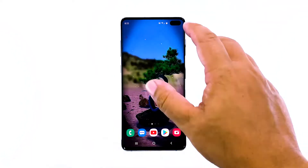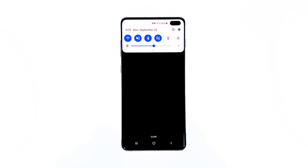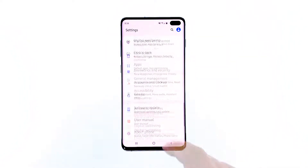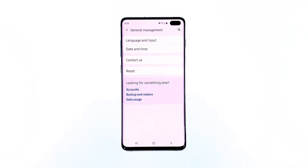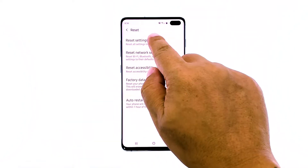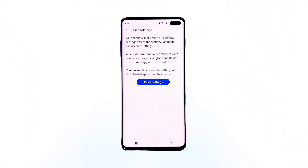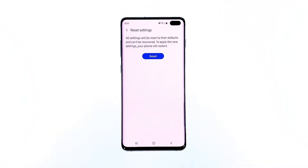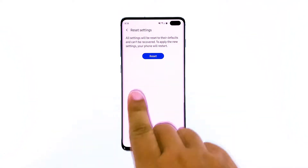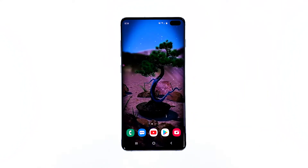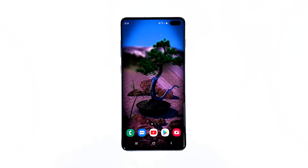Here's how you do it: swipe down from the top of the screen and then tap the settings icon. Find and tap General Management. Touch Reset. Tap Reset Settings, then tap the Reset Settings button. If prompted, enter your PIN, password, or pattern. Finally, tap Reset. After doing this, if your phone is still running slow, then try doing the next procedure.